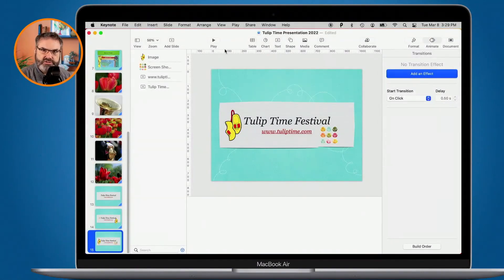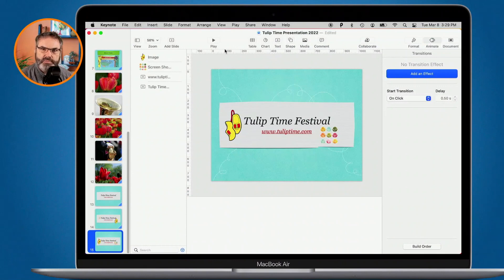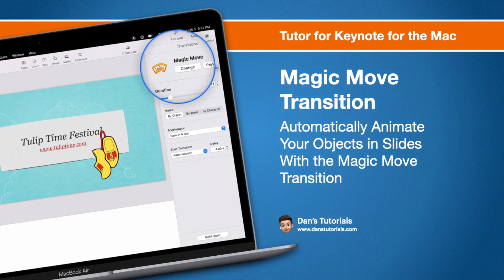So that's the Magic Move transition. With it, we can apply basic animation to objects between slides. The easiest way to use this is to make your slide, add the objects to it, then duplicate that slide. Move your different objects around on the other slide and then apply the Magic Move. Any changes that you make to those objects, once you apply the Magic Move transition, Keynote will animate. That's the Magic Move transition in Keynote on the Mac.